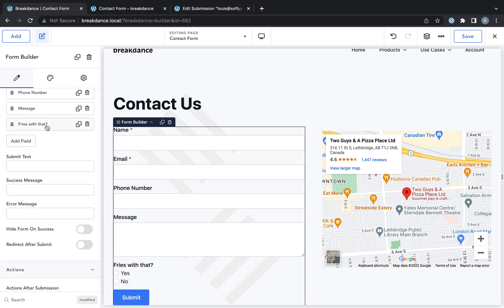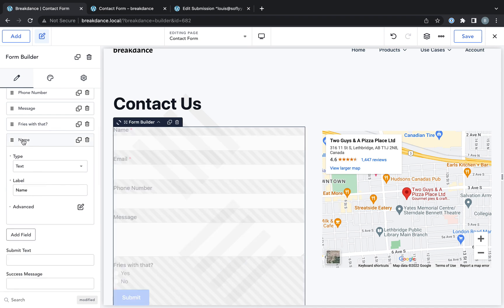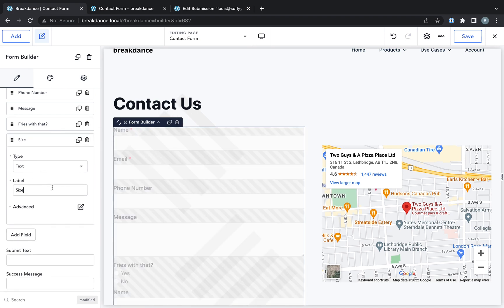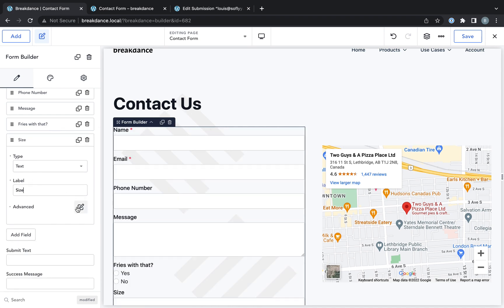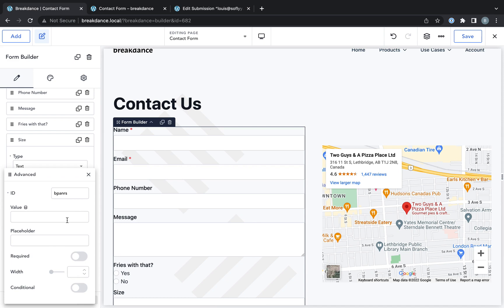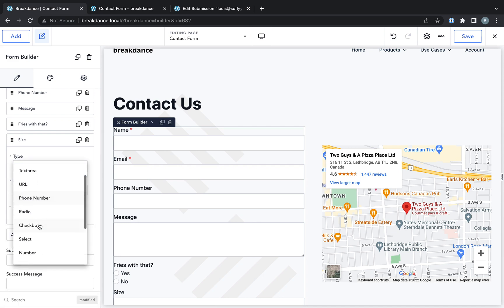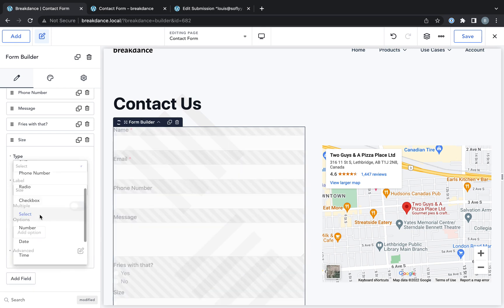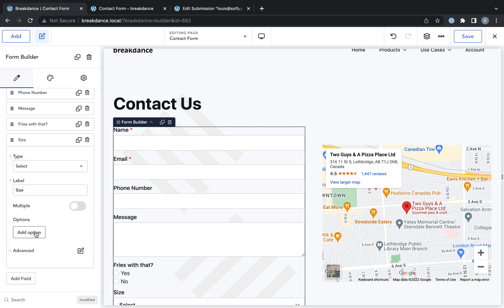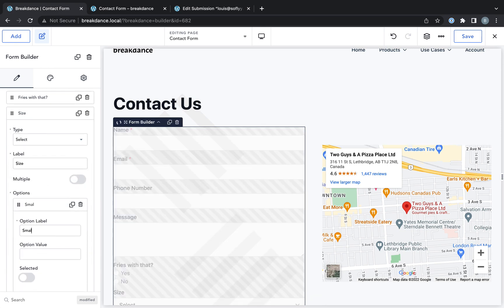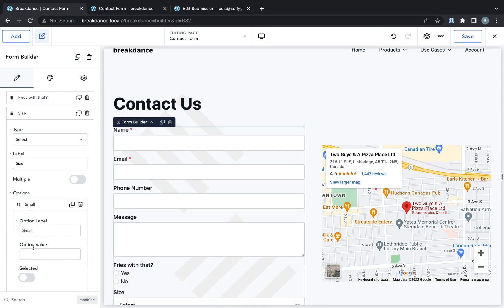Then I'm going to add another field called size. And I'm going to make this field a select field. And I'm going to add a size for small. If you don't set the values,